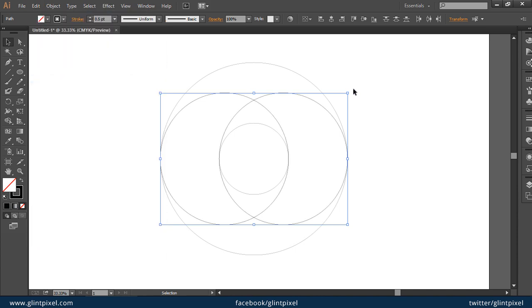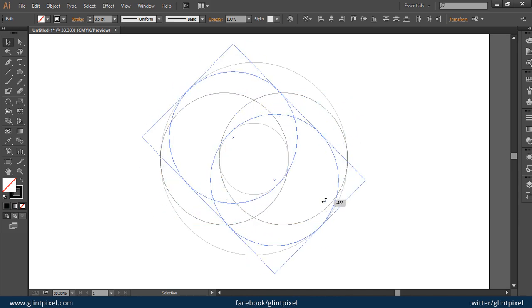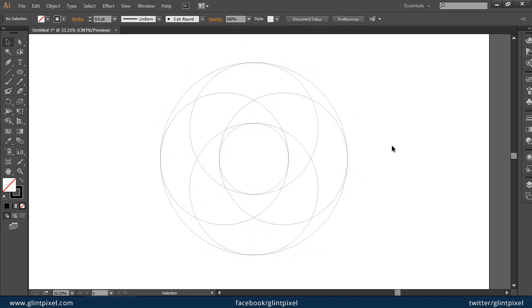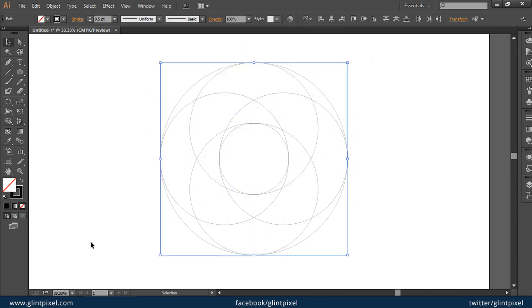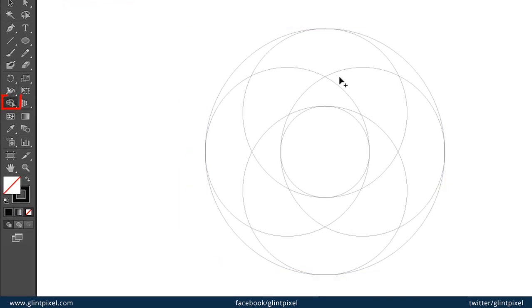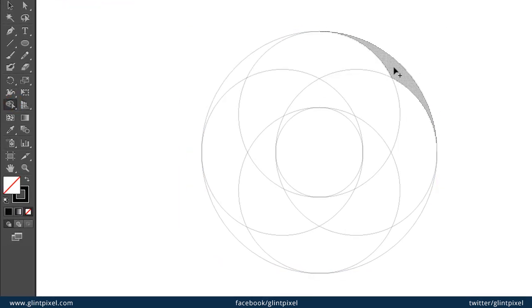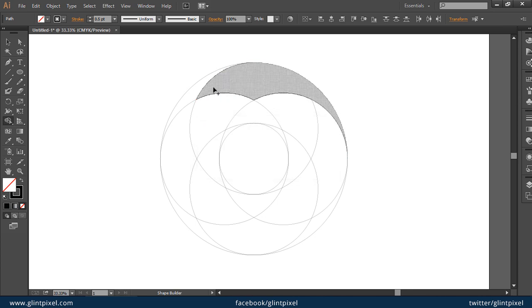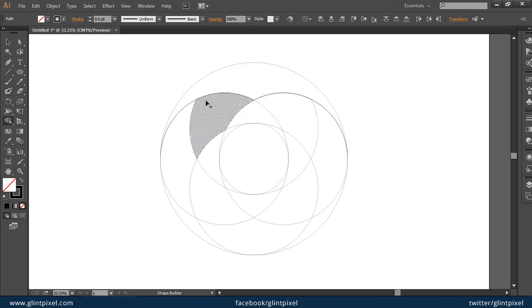Rotate them at 90 degrees. Now select all circles, take the shape builder tool from the toolbox, and delete the unwanted lines from these circles.